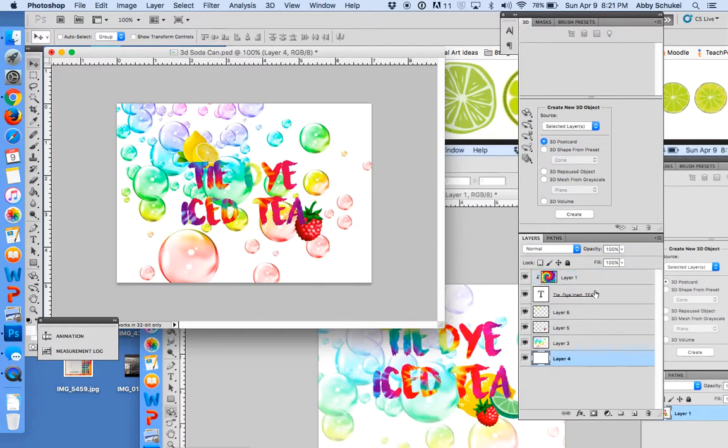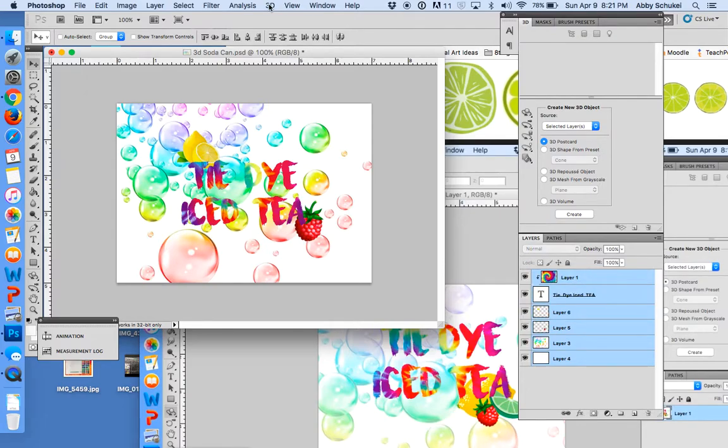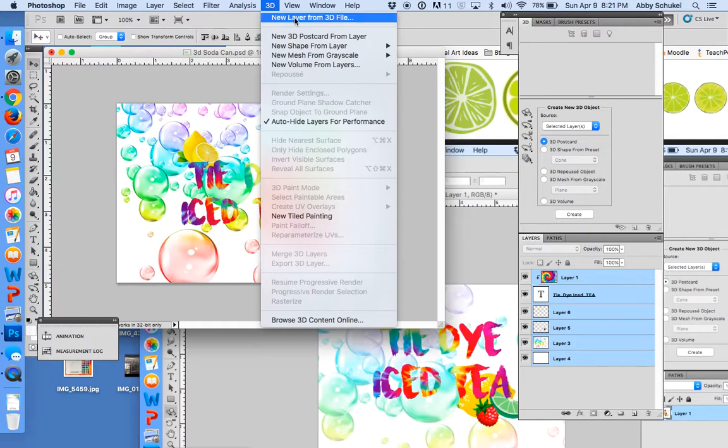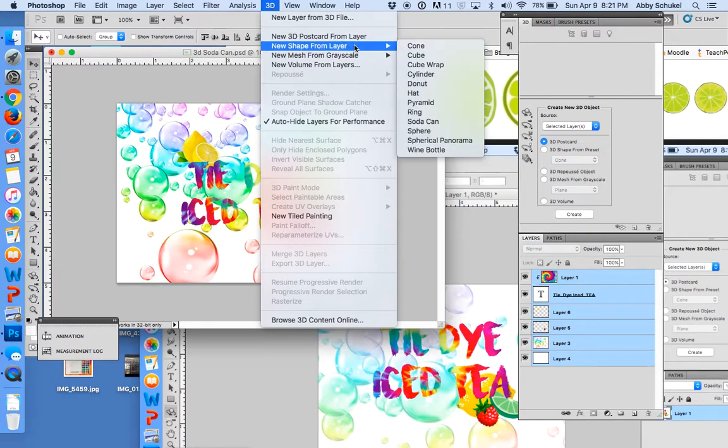You need to make sure that all of your layers are selected, or you can merge them together. Then you simply go up here and go to 3D, and you go to New Shape from Layer.